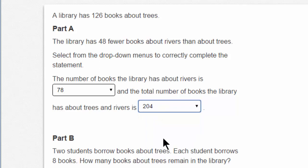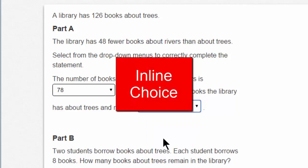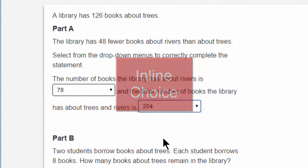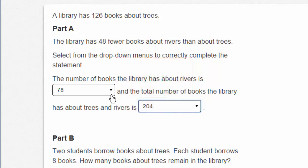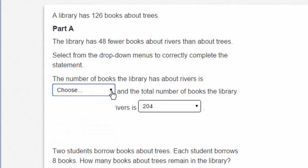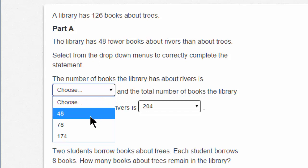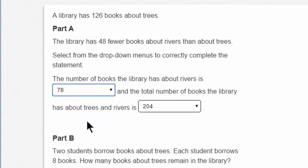These are called inline choice questions. That's a strange word, but it's pretty easy when you see the 'choose' drop down. That means you don't type an answer — you'll pull down on this arrow to choose from three options. And notice that you're making a statement — you're making your own sentence.